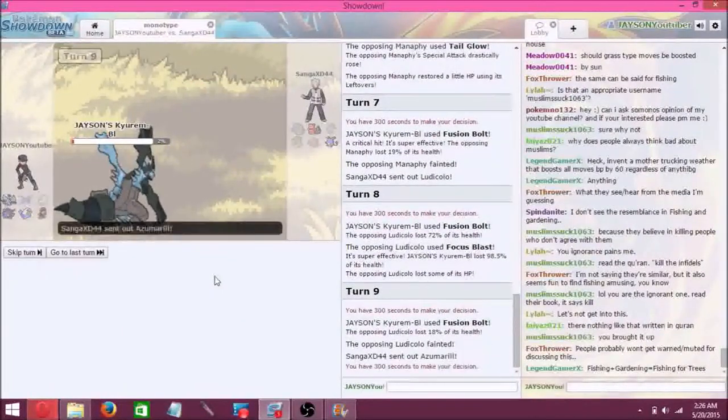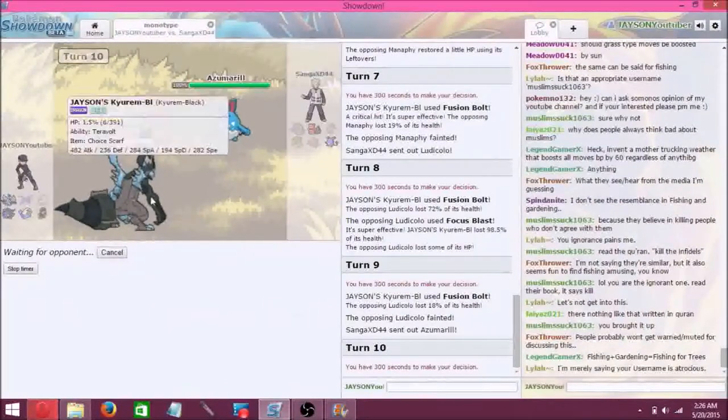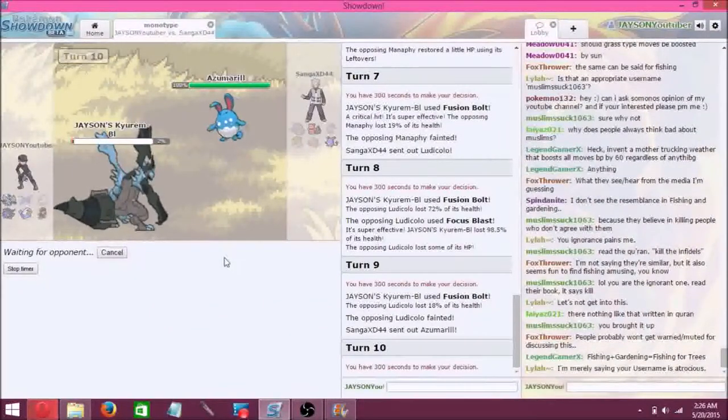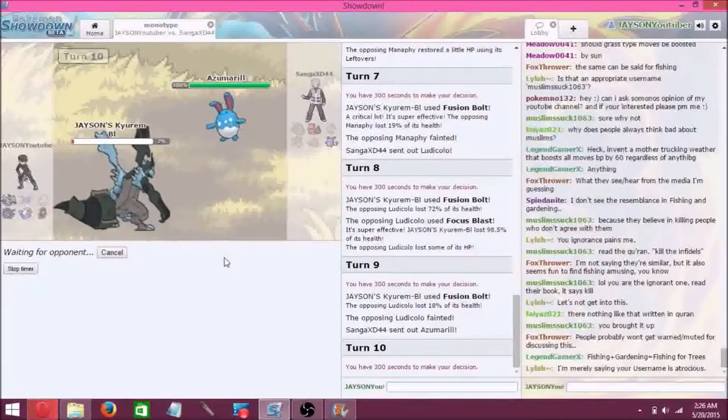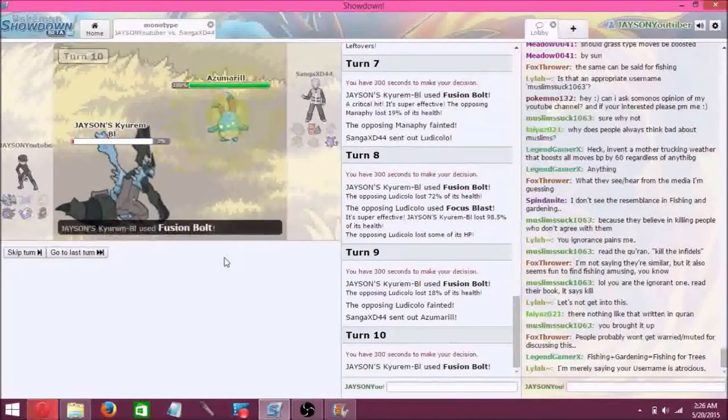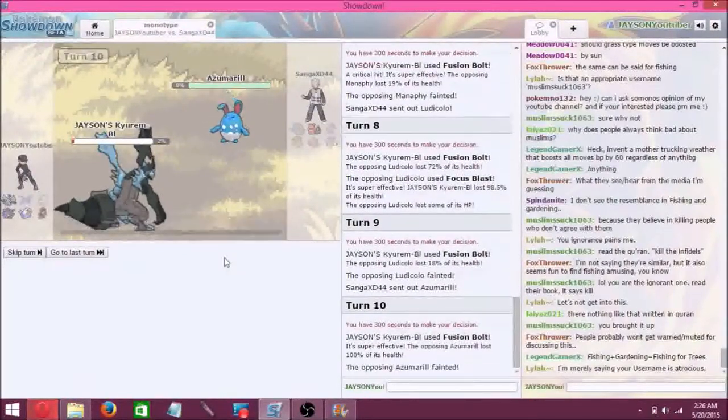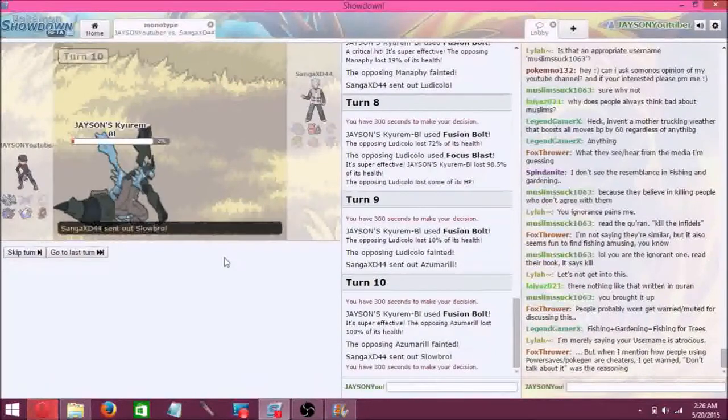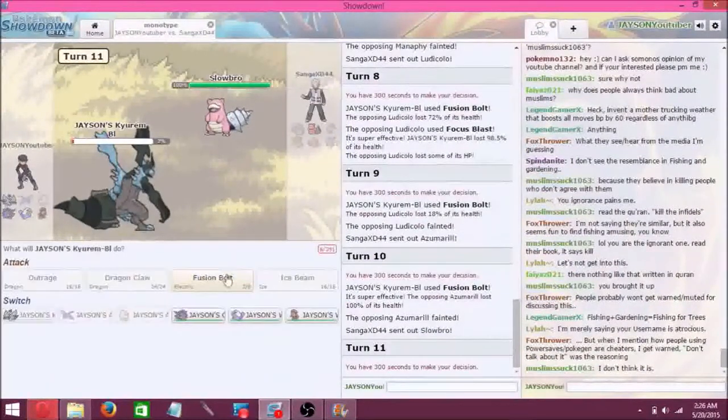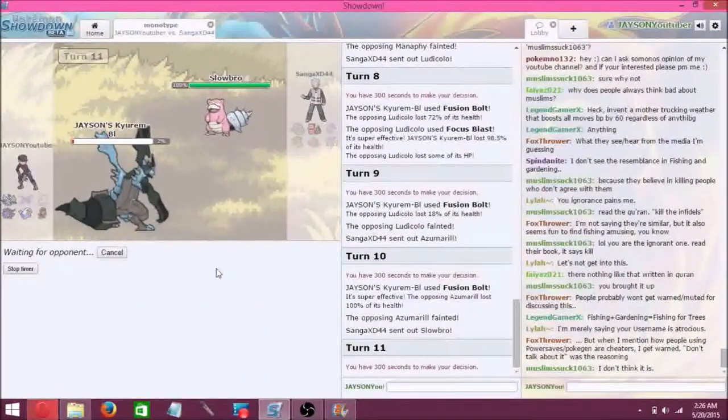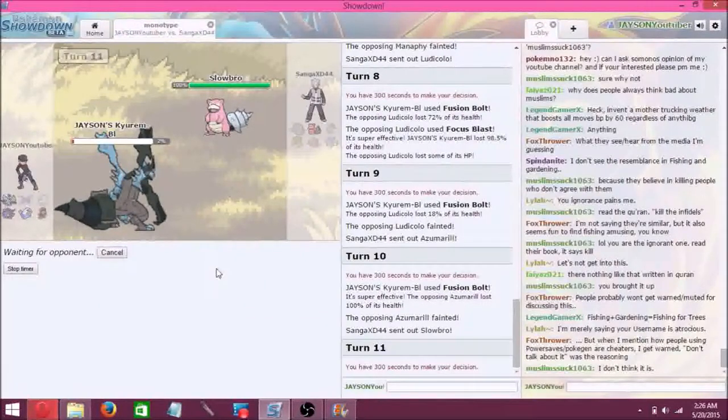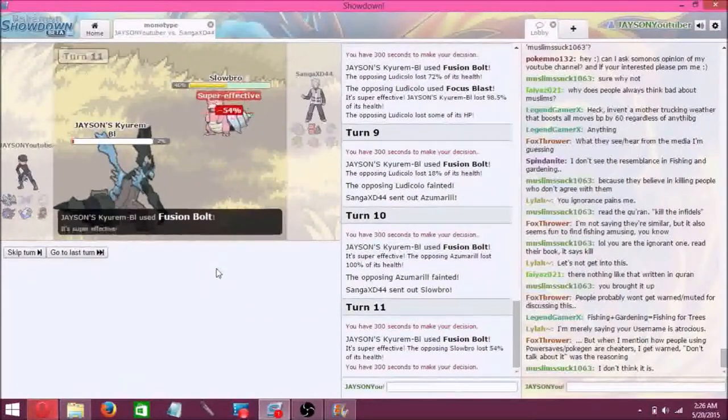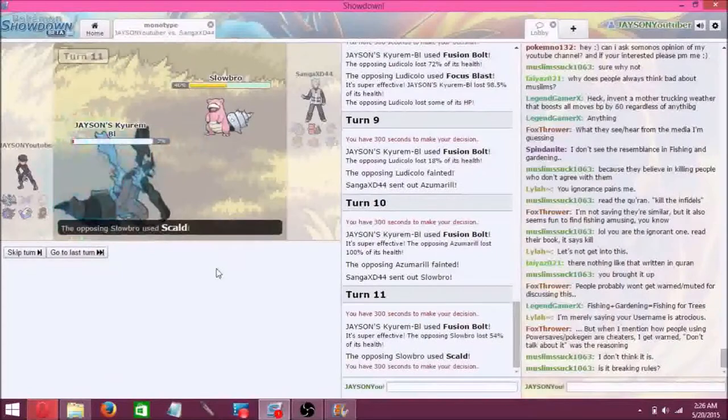That's four down. Azumarill. Go for fusion bolt. And that completely takes down the Azumarill. This is going good. And then Slowbro. Can it tank a fusion bolt? I don't know, it's kind of bulky. And it does tank fusion bolt. He goes for Scald, takes out Kyurem.